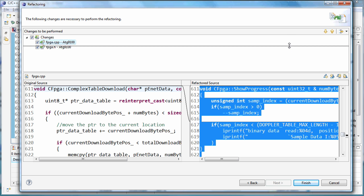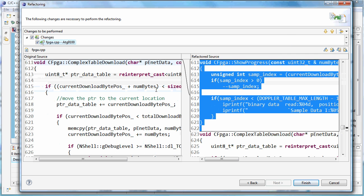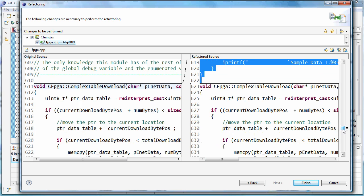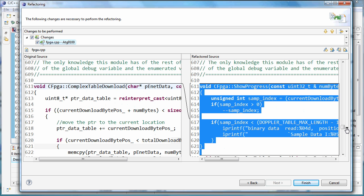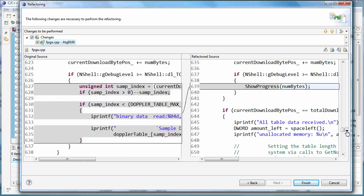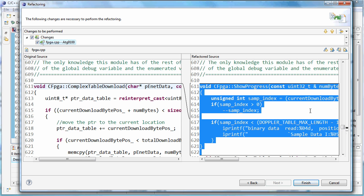Let's make this a little bit bigger. And we can see, let me click on the little markers here. So it's going to take this section of code that I highlighted. It's going to replace that with a call to the new method it's going to create called show progress. And then it's showing us up above that it's going to take and create this new show progress method and put it right above the call to complex table download.